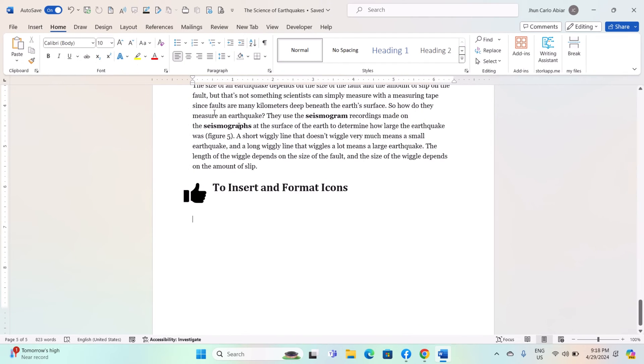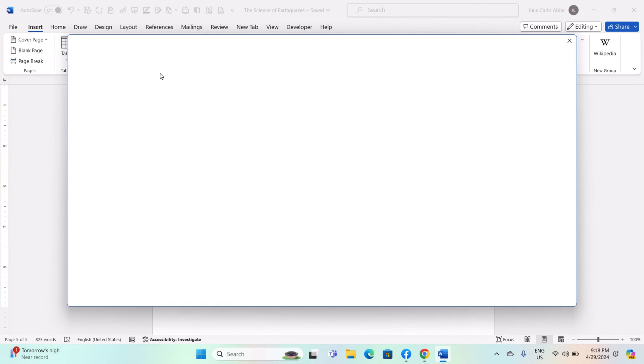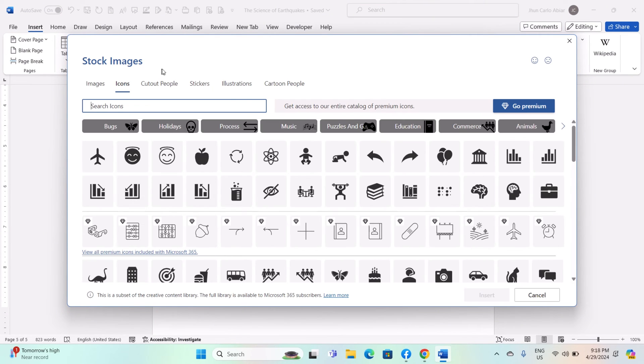To insert icons, open Microsoft Word and navigate to the document where you want to insert the icon. Click on the Insert tab in the ribbon. Click on the Icons button in the Illustrations group. This will open the Insert Icons dialogue box.